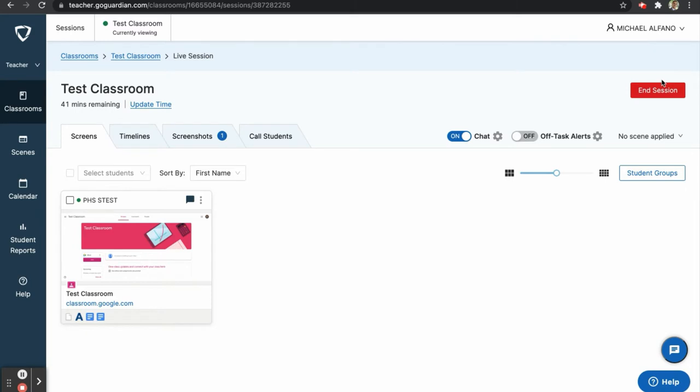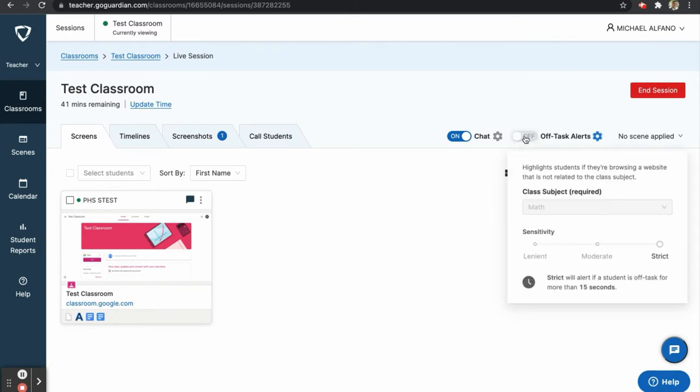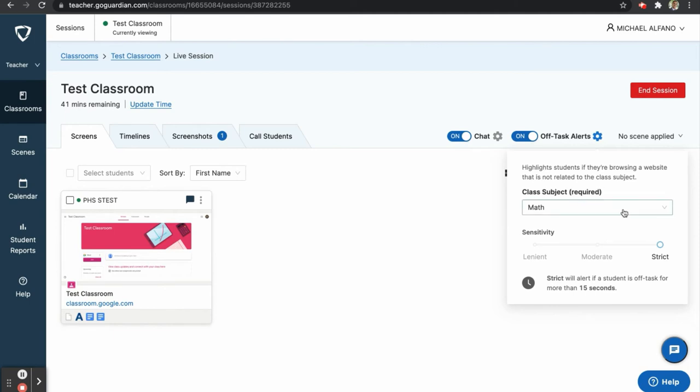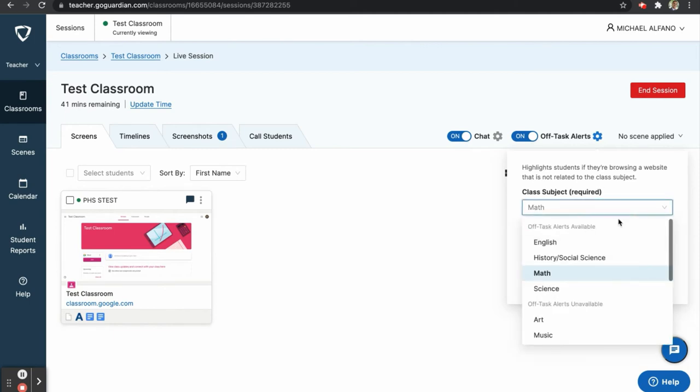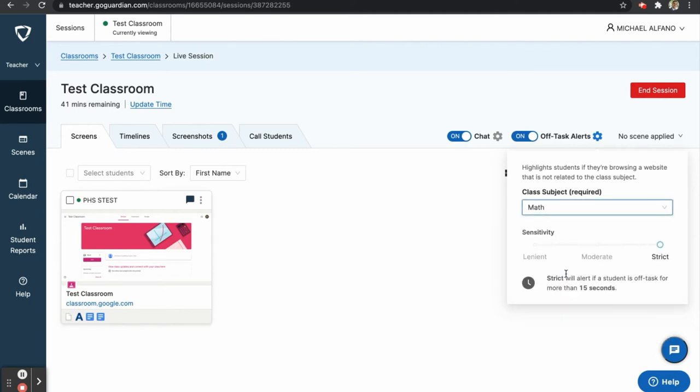Next, we will take a look at off task alerts. To start, we will click the button to ensure the feature is turned on. This feature uses artificial intelligence to alert you when a student may be off task. You will first select the class subject. In this example, we will choose math.